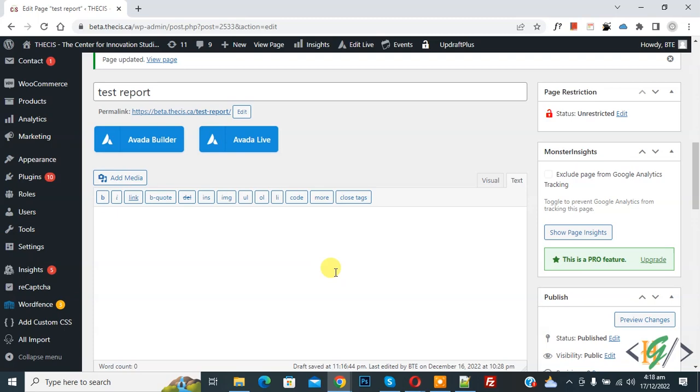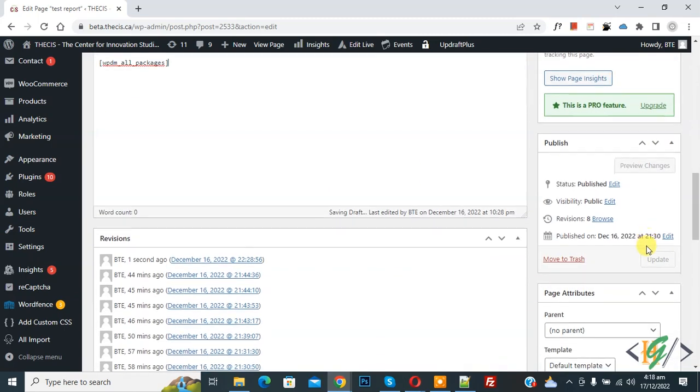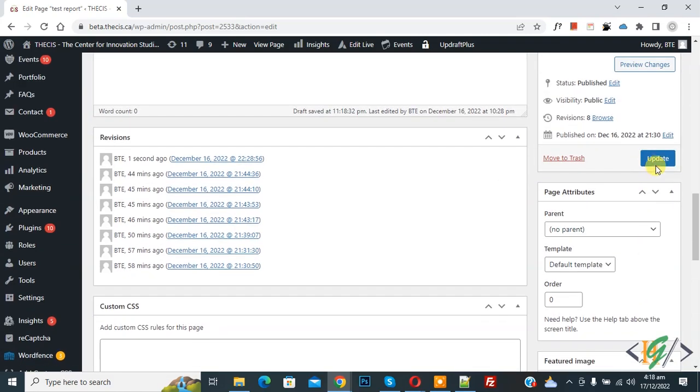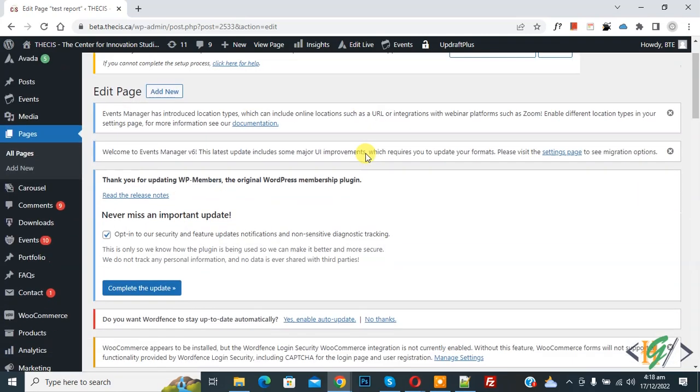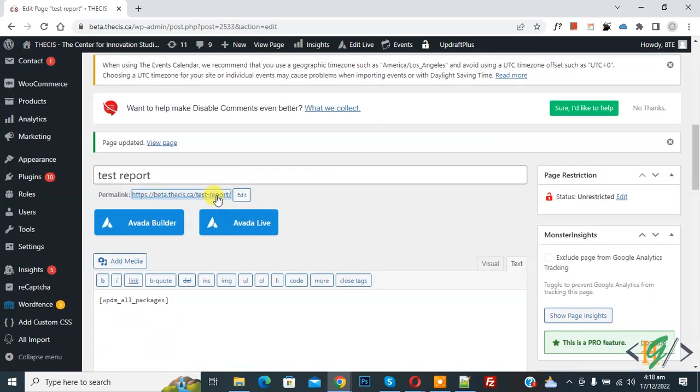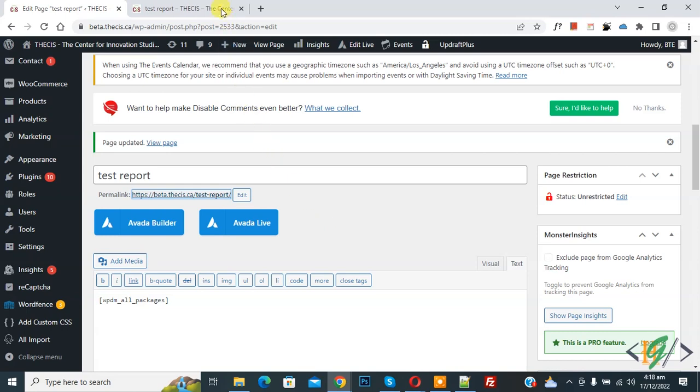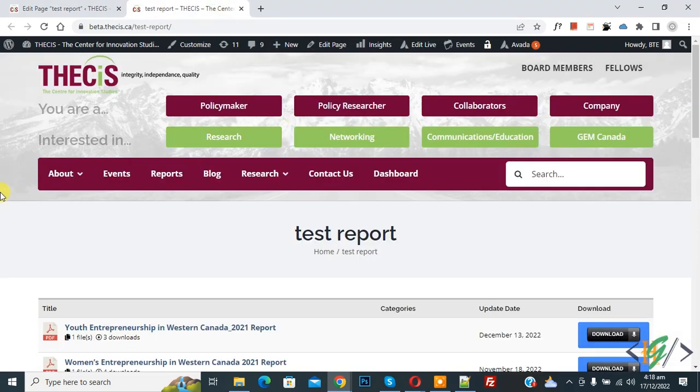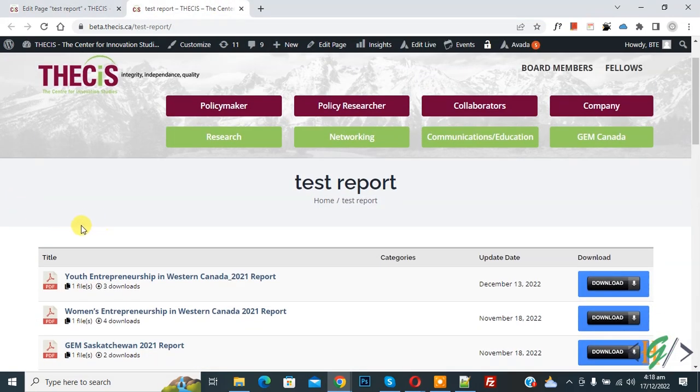First we are going to show all downloads in tabular form. Now paste code and then click on update. So page update done and open page in new tab. Now go to page and now you see all downloads in tabular form.